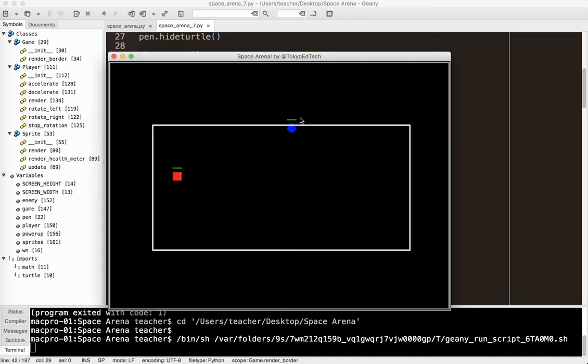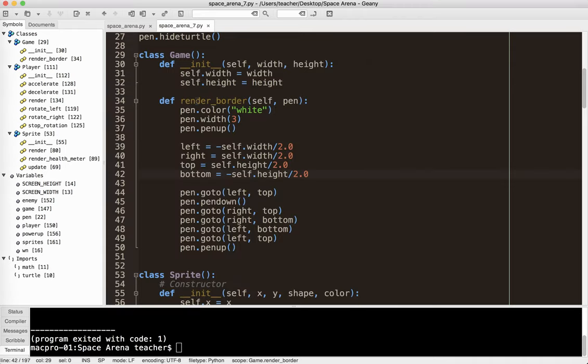And of course, everybody goes outside of the border, but that's a different problem. Yeah, so basically, we've drawn a border. Now that border can be any size. But for now, we're going to keep it really small just for testing purposes.